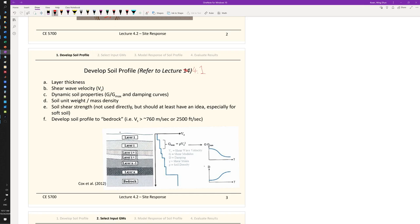With cyclic loading you have a different set of soil properties, particularly small-strain properties. When an earthquake happens, the load goes back and forth without causing large deformations, at least at the beginning. We need small-strain parameters, particularly the shear modulus, for analysis. There's a list of items that need to be input into DeepSoil.